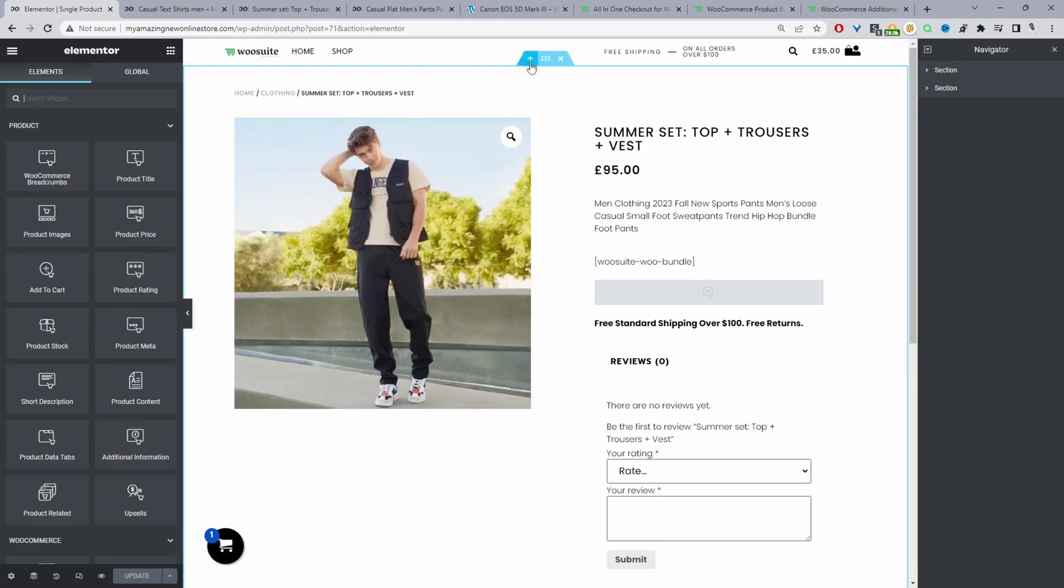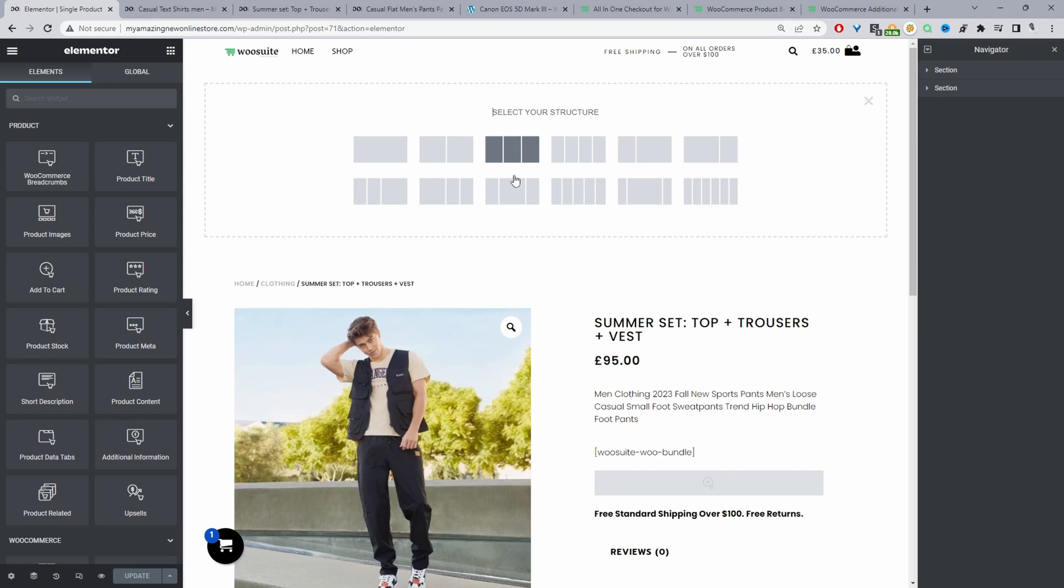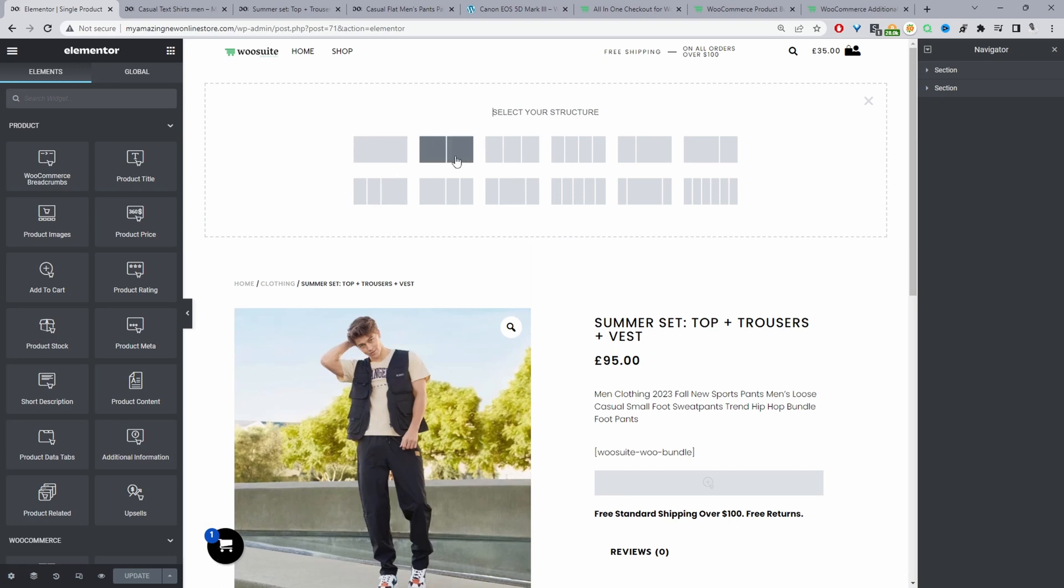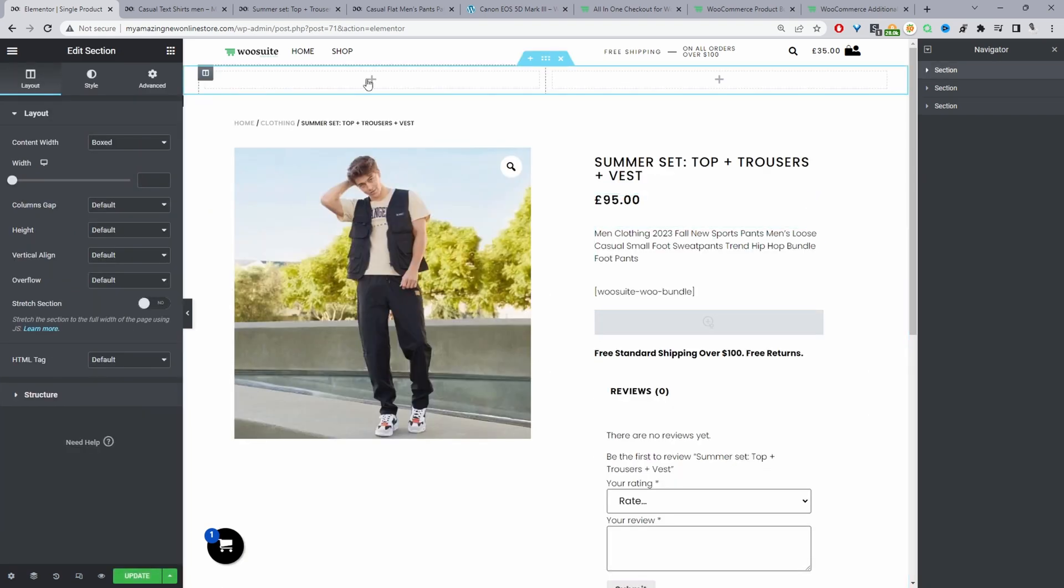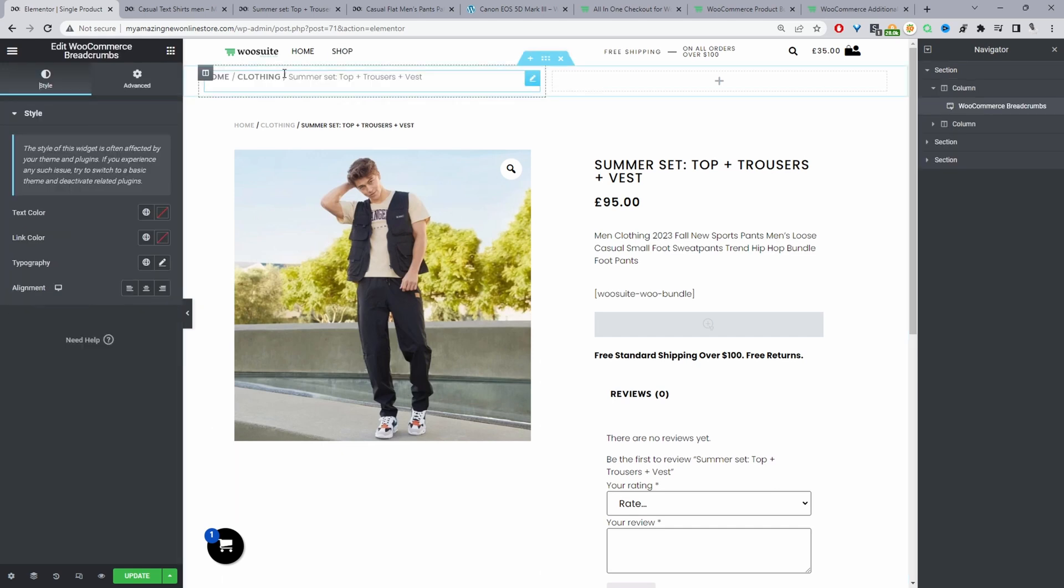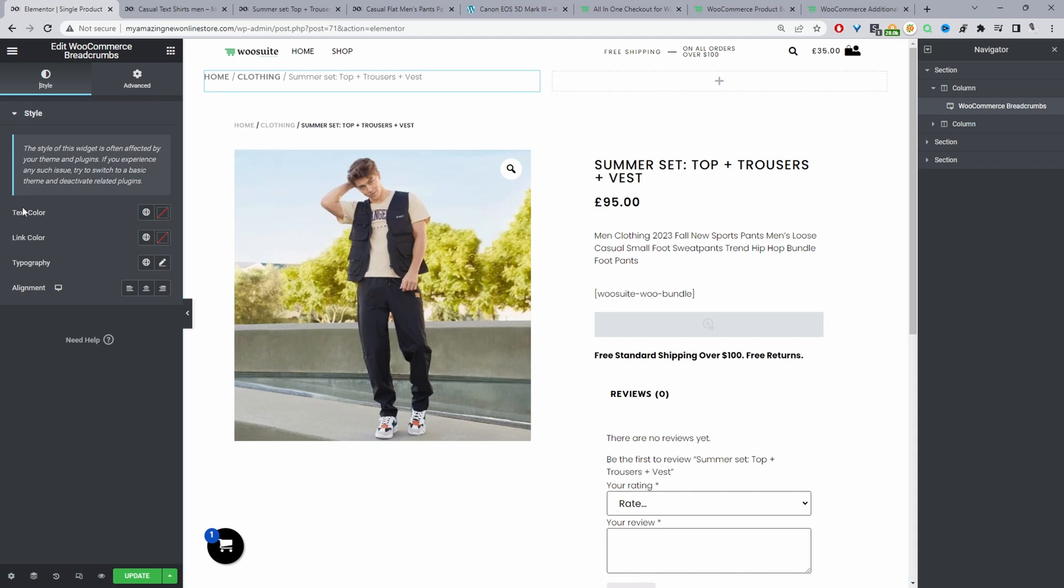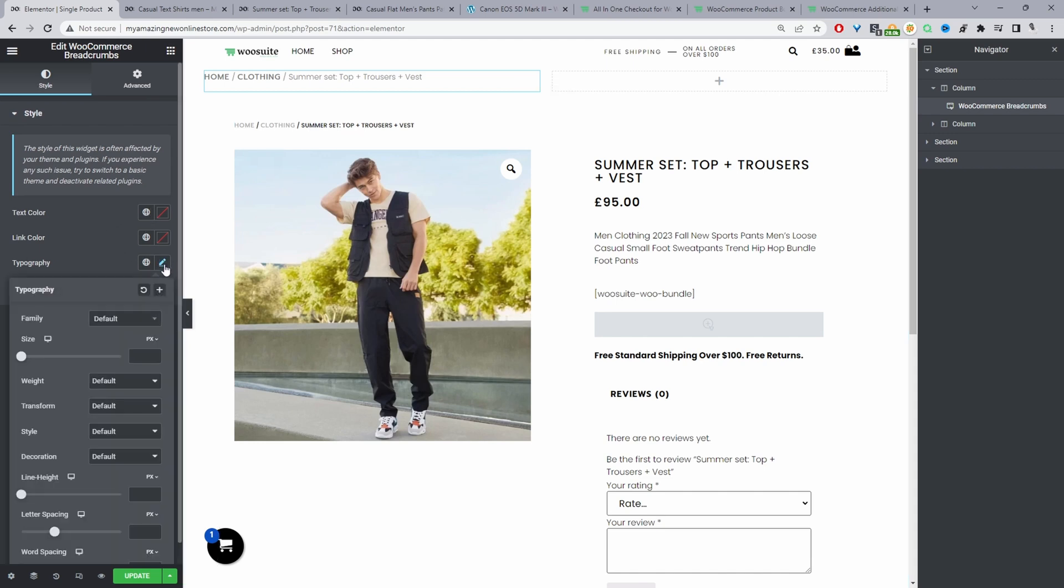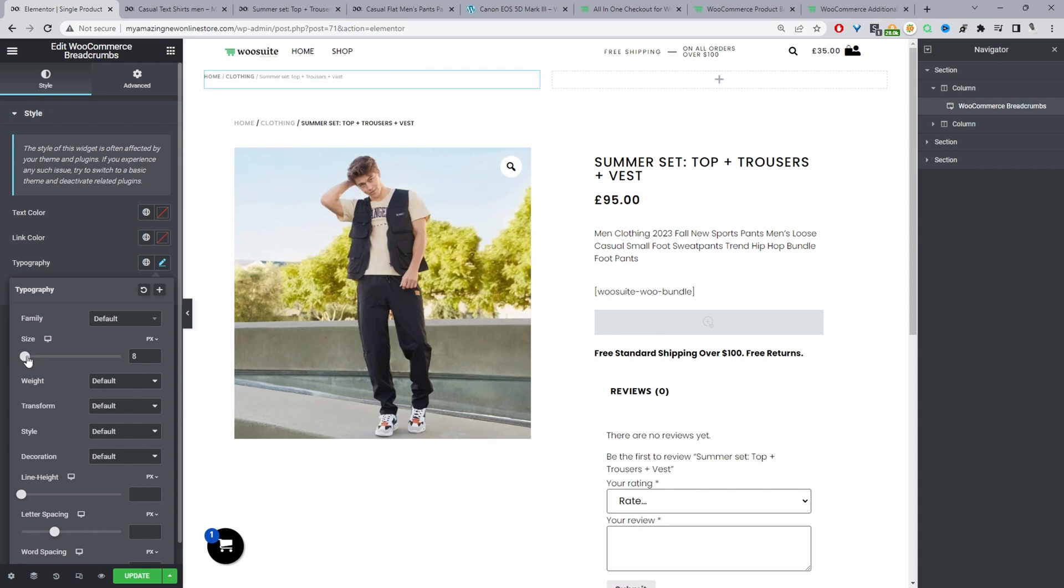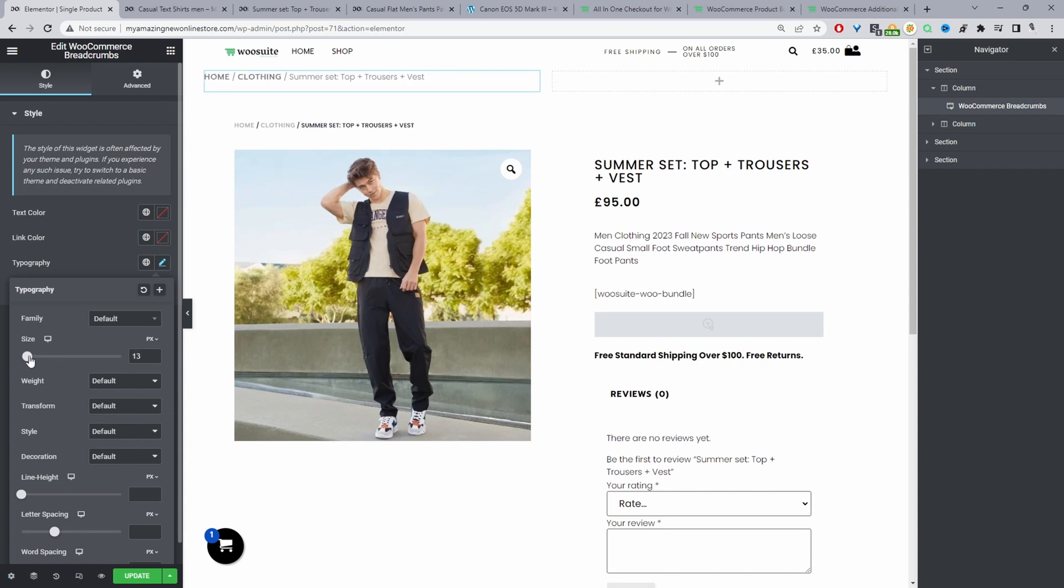The first thing you're going to do is add a new column and we're going to set it to two columns. In here we're going to add our breadcrumb. It's already here. We can customize the styling as well. As you can see my text is a lot smaller. So we can click on typography and we can just reduce the size.